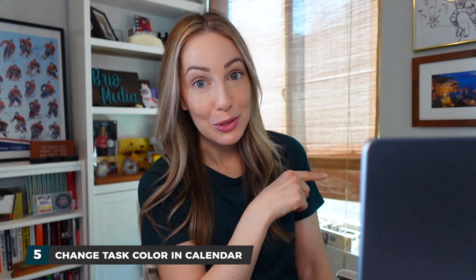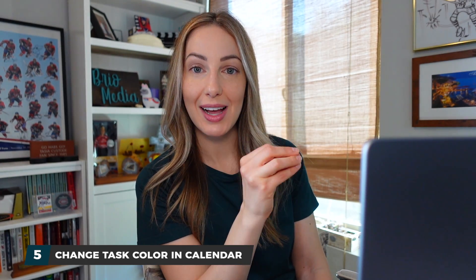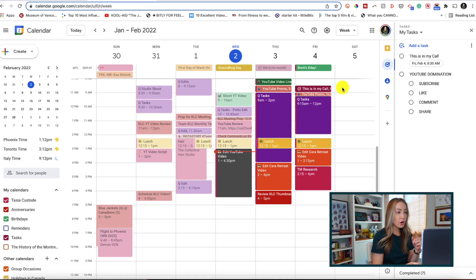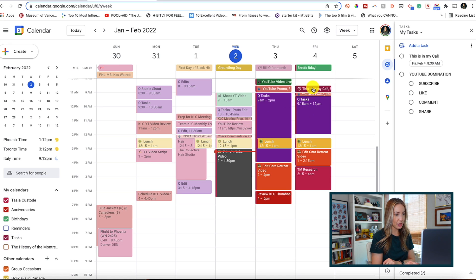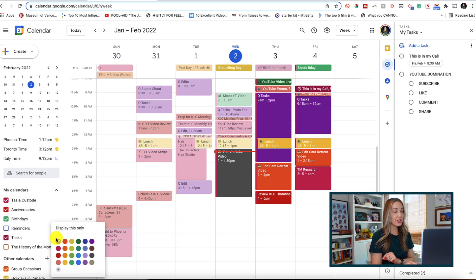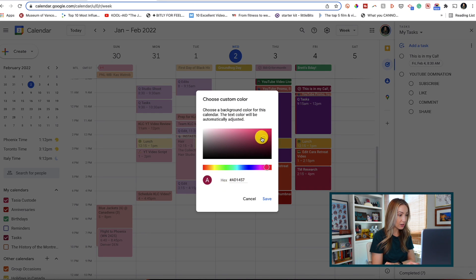Last but certainly not least, coming in at number five: easily change the color of your Google Tasks in Google Calendar. Every time you create a Google task, it's automatically added to your Google Calendar if you've set either a date or time for it. From Google Calendar, underneath 'My Calendars' on the left, you should have your tasks listed. Just click the three-dot menu icon and select your preferred color for your tasks. If you don't like any of the defaults, you can pick a custom color by selecting the plus symbol and choosing your custom task color.